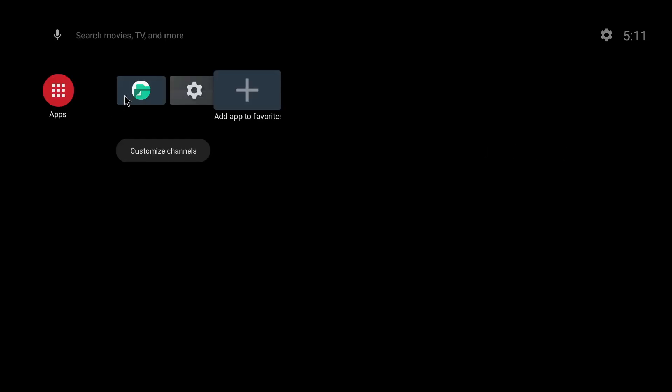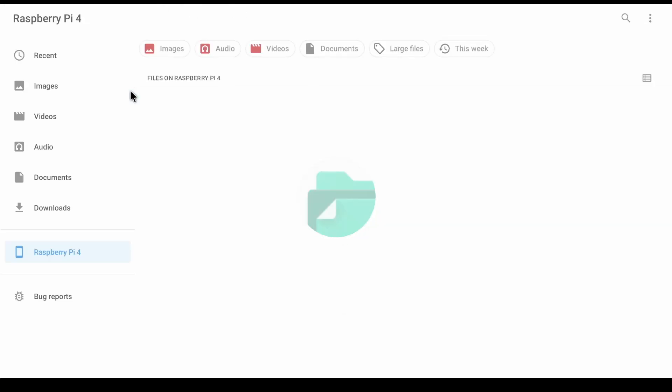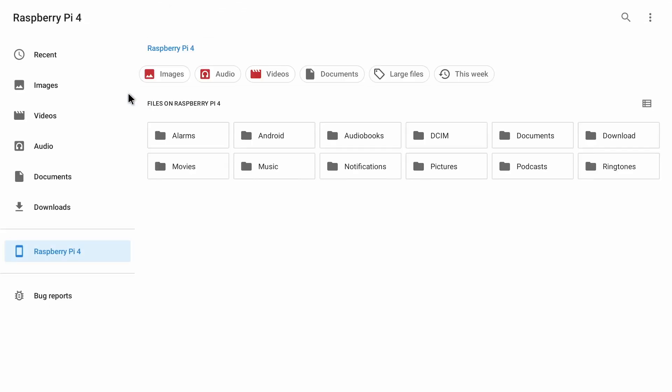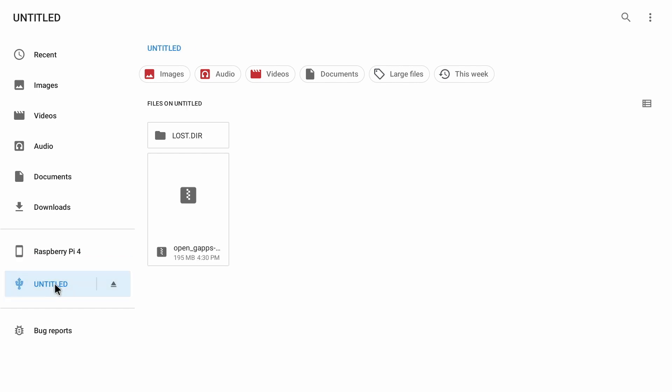Back on your home screen click on the file manager and now you can plug in your USB stick, the one you copied the gapps download onto. There it is, untitled. If I click on it you'll be able to see that the gapps is there.